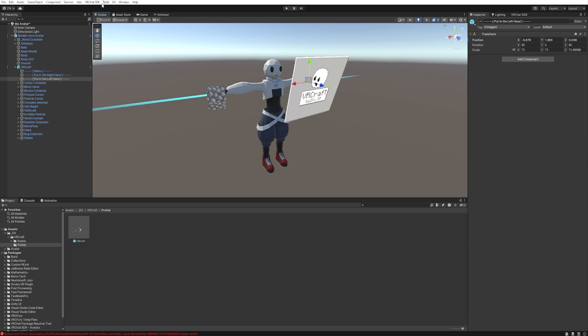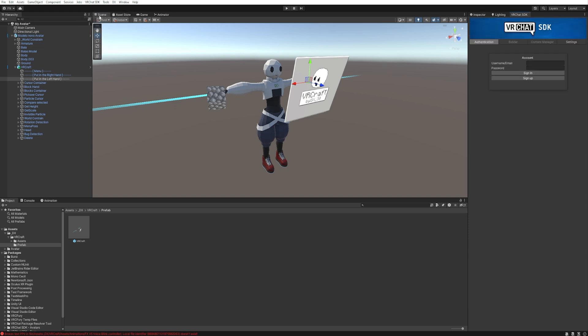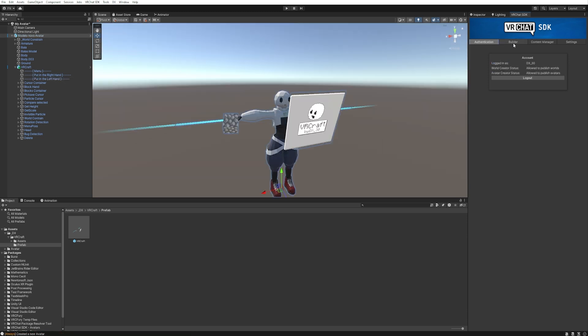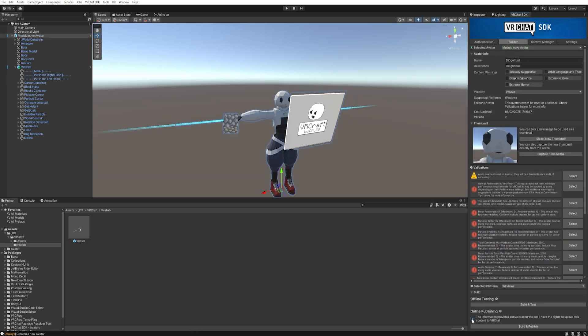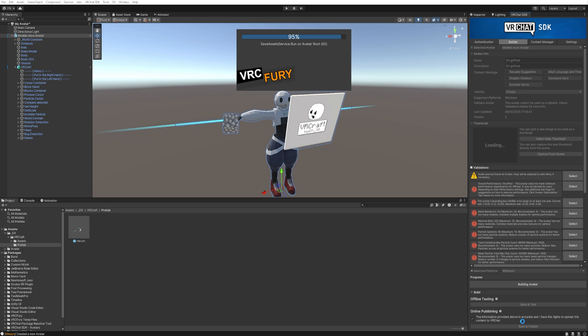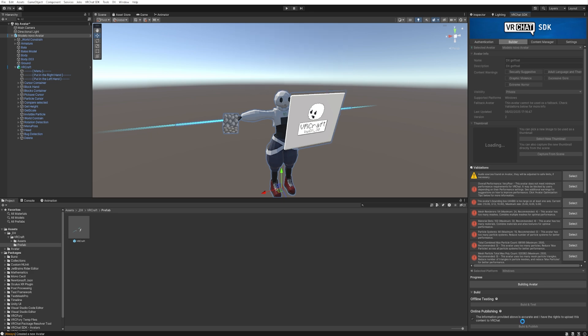And now what you need to do is just go to VRChat SDK, show control panel, login with your account, and then click on builder, check the box, and build and publish. And now you have VRCraft on your custom avatar.